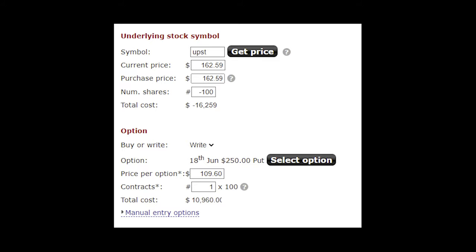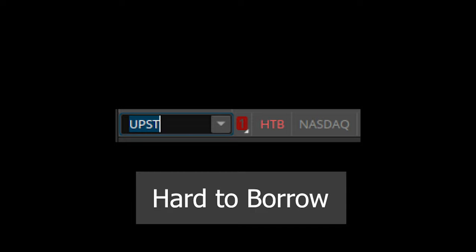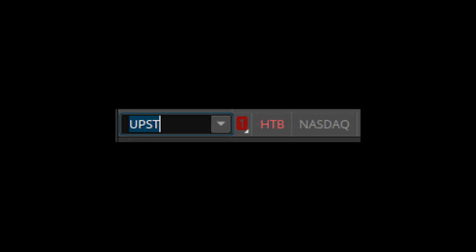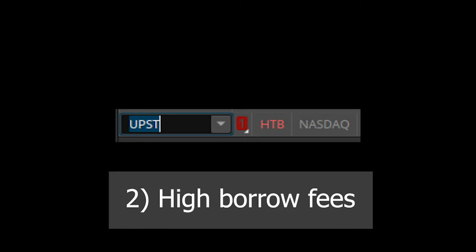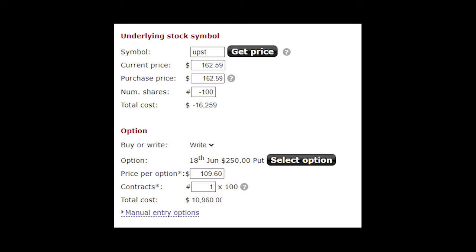So this trade accomplishes what we want because it makes us money if the stock goes down. But let's take a look back at the setup really quickly. There's one issue. With this play, we're shorting the shares, but the shares for UPST were listed as HTB, meaning hard to borrow. This occurs when a lot of people are trying to short the same stock. This is a problem because one, a broker may close out of the short position without notice, and two, brokers charge high borrowing fees on hard to borrow stocks, which would have cut into our profits. So how do we solve this?